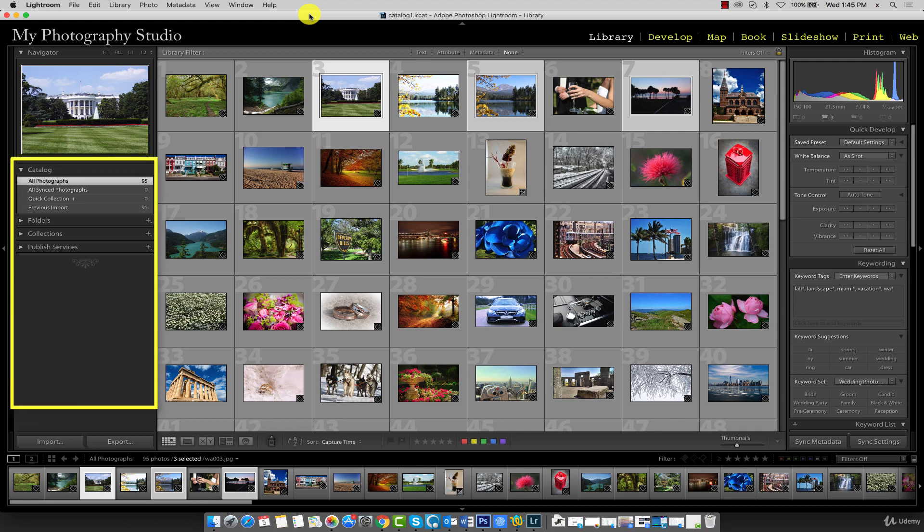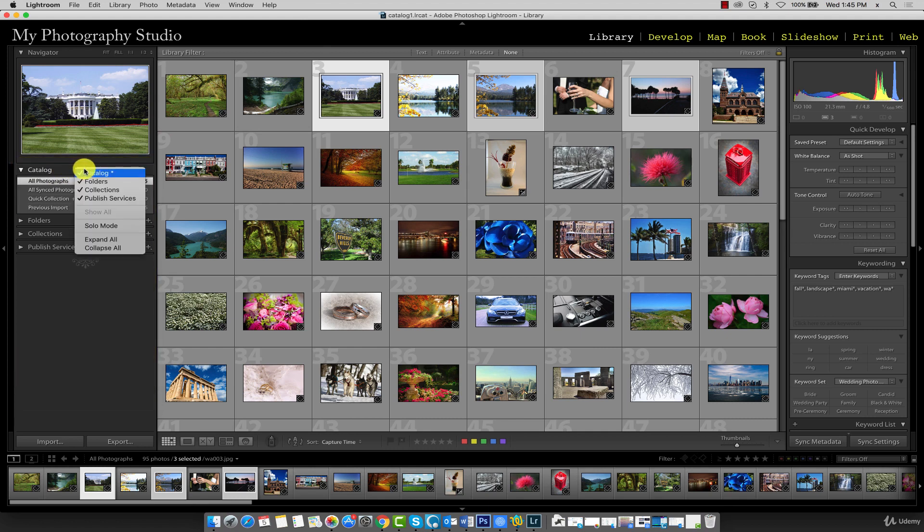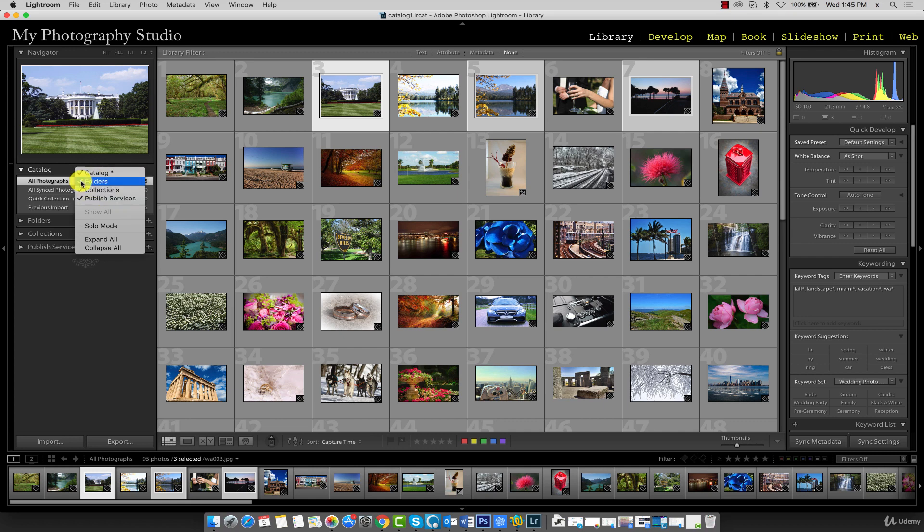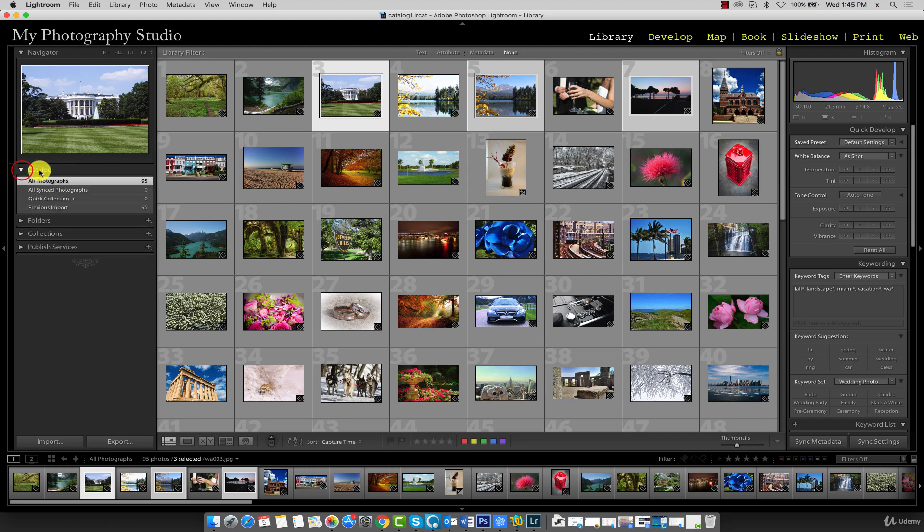Under the Catalog panel - if you don't see the Catalog panel, just right-click over here and make sure you have a check mark next to each one of these panel headings. You can contract and expand the Catalog panel by clicking this arrow.